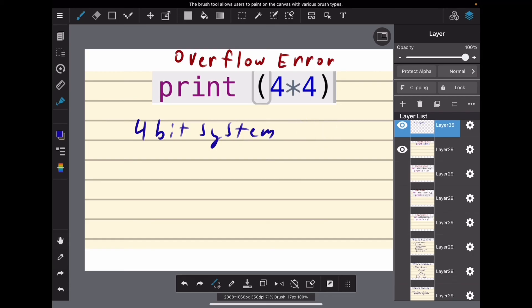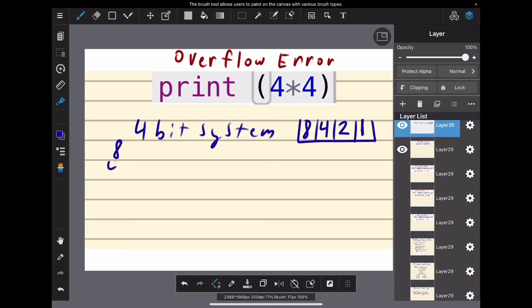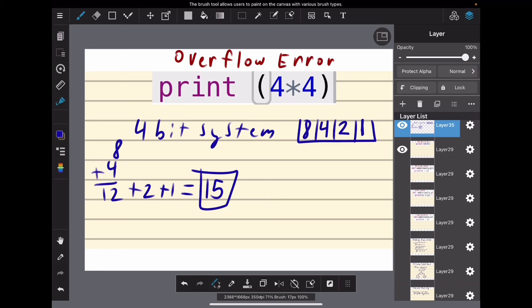So what does that mean? Well, if we have 4 bits, this value can represent up to 1, this value can represent up to 2, this value up to 4, and this value up to 8. We have 8 plus 4, that's 12, plus 2, plus 1, that equals 15. So the largest number that this 4-bit system can store is 15.